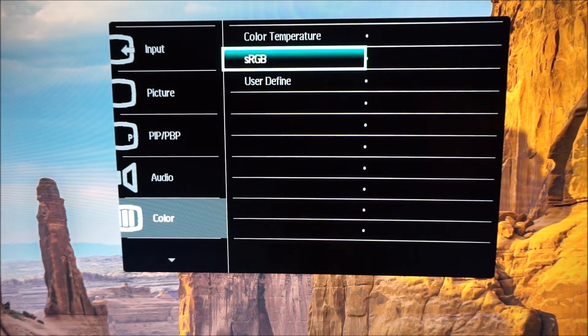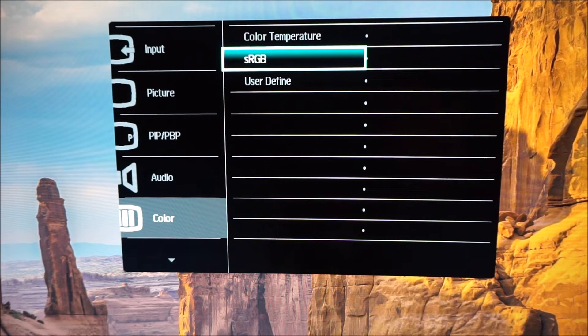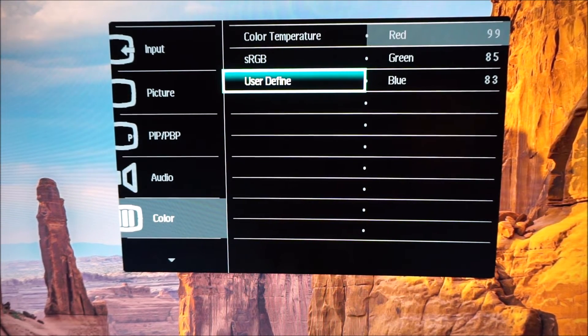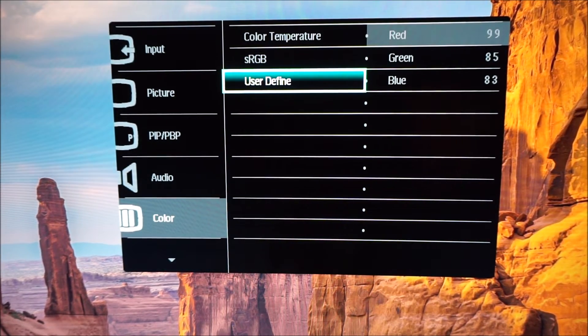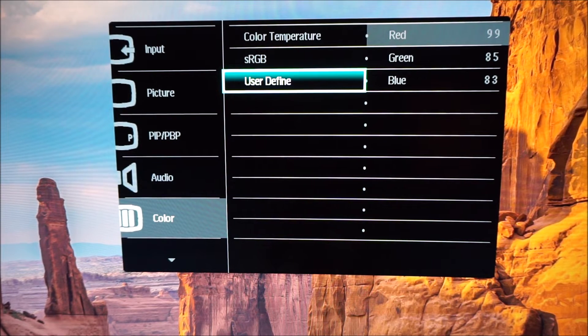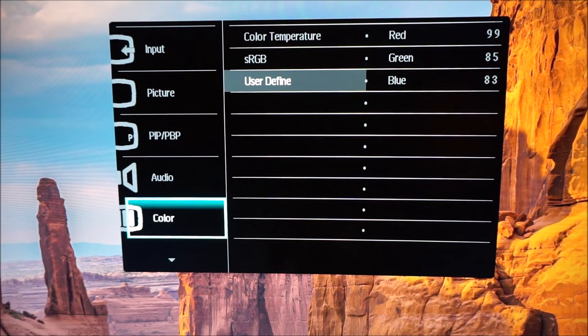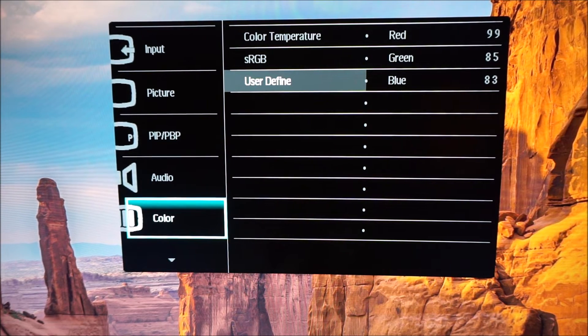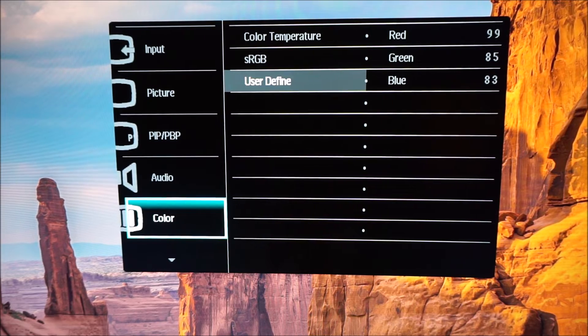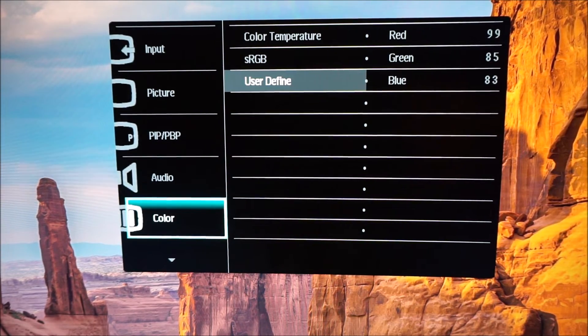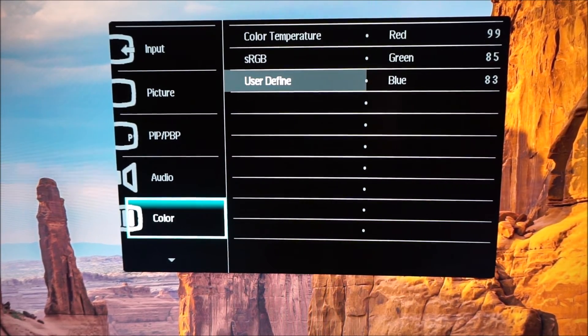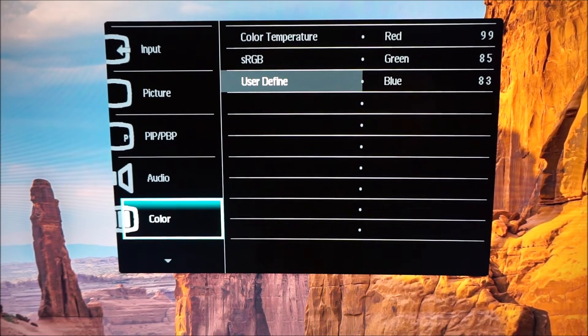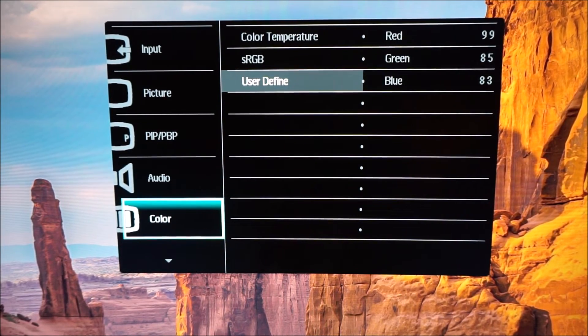There's an sRGB emulation mode which is also explored in the review and user define which allows you to adjust the red, green and blue color channels. As I explained in the review once you go on user define or actually in fact once you go on sRGB, just hover over it, it actually sets the brightness to 100 and you lose whatever brightness you were using before which is a bit annoying.